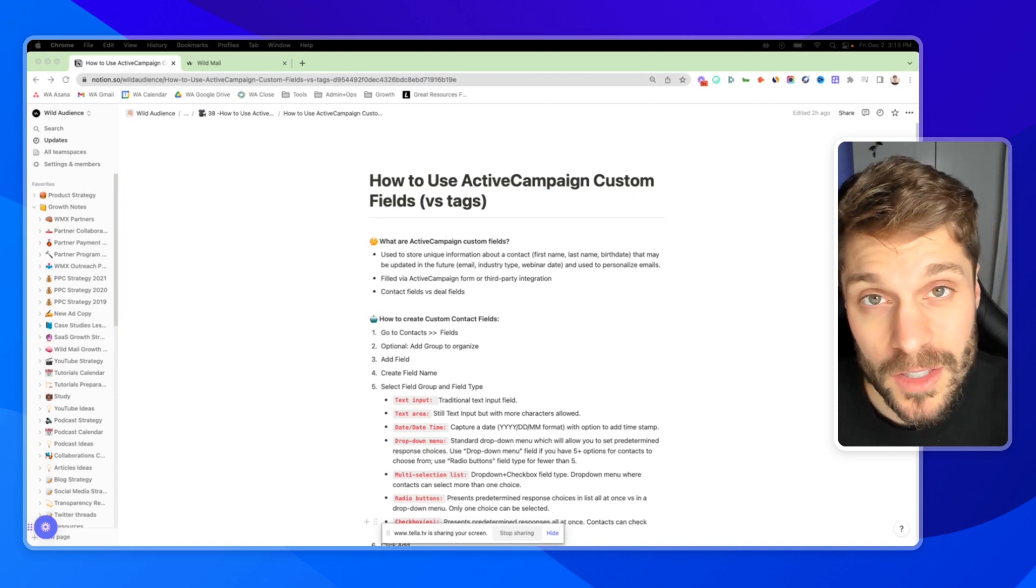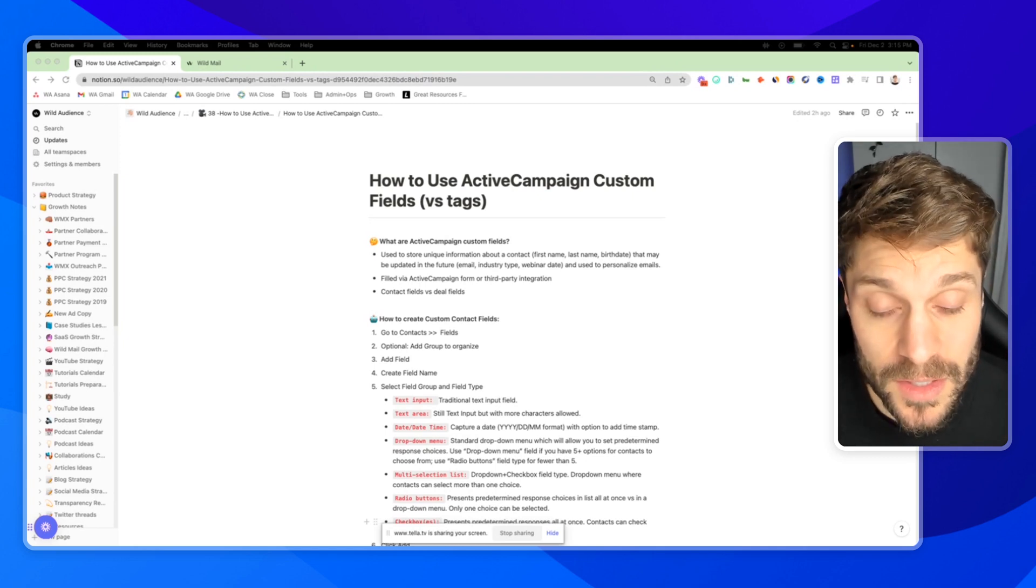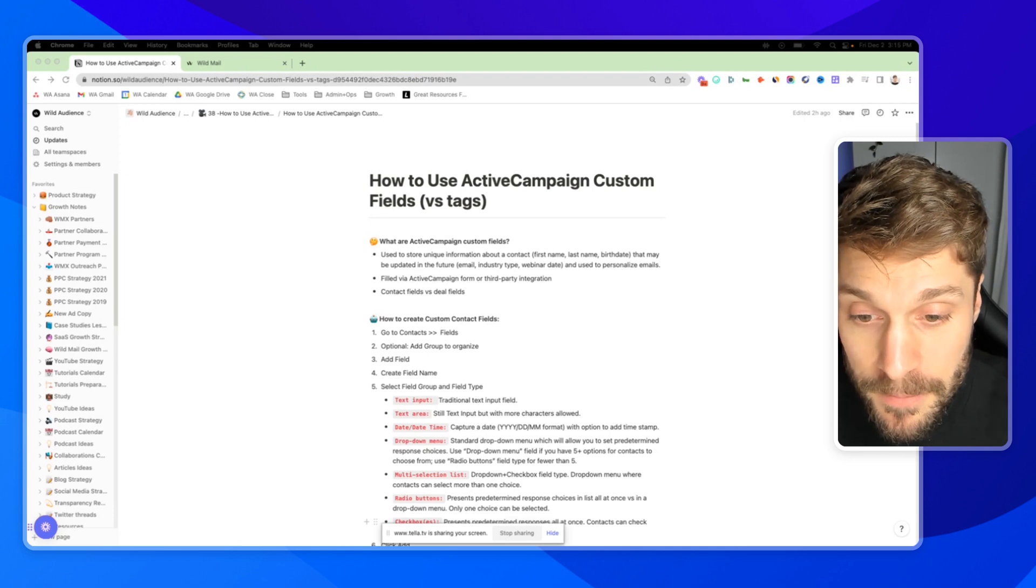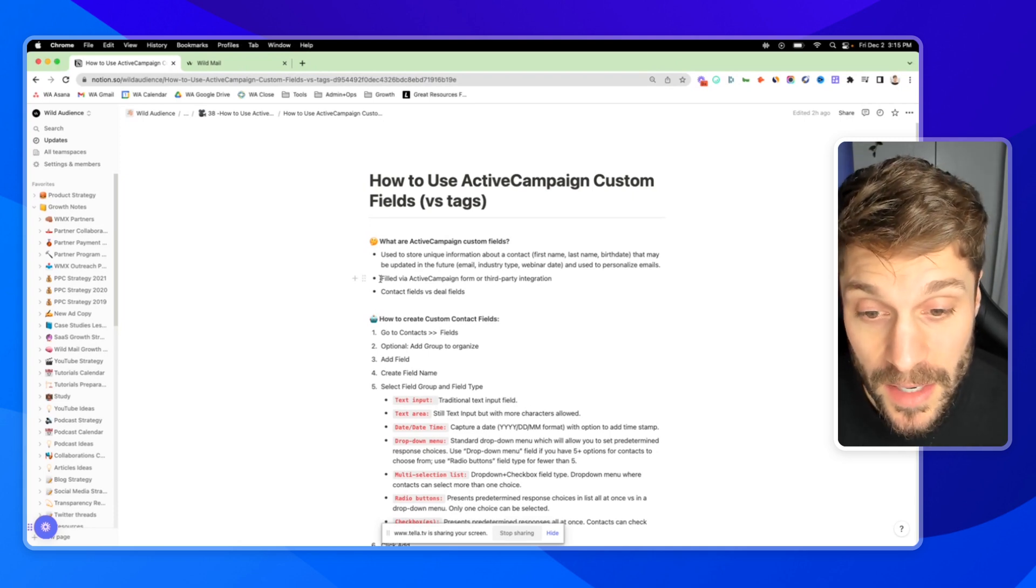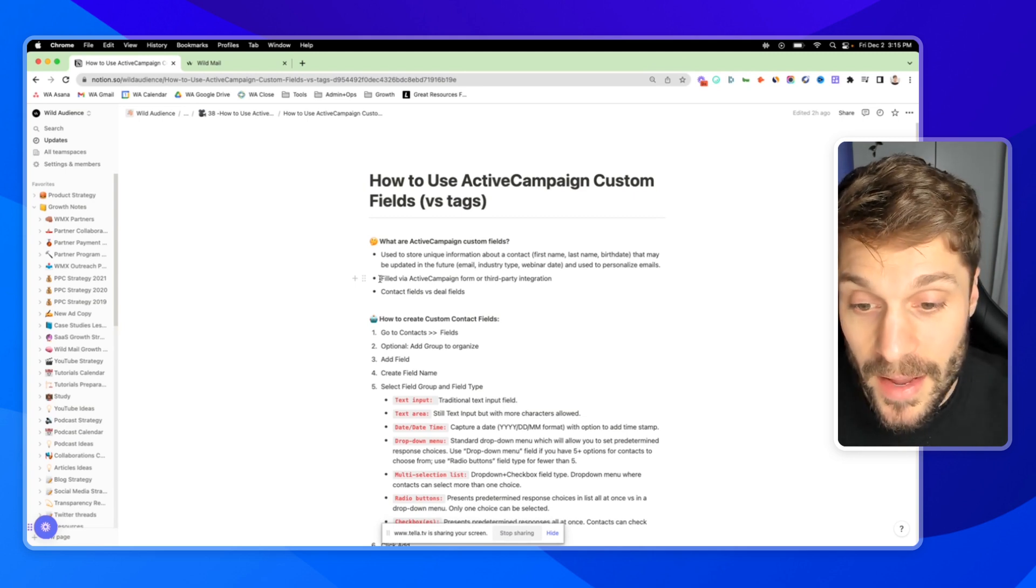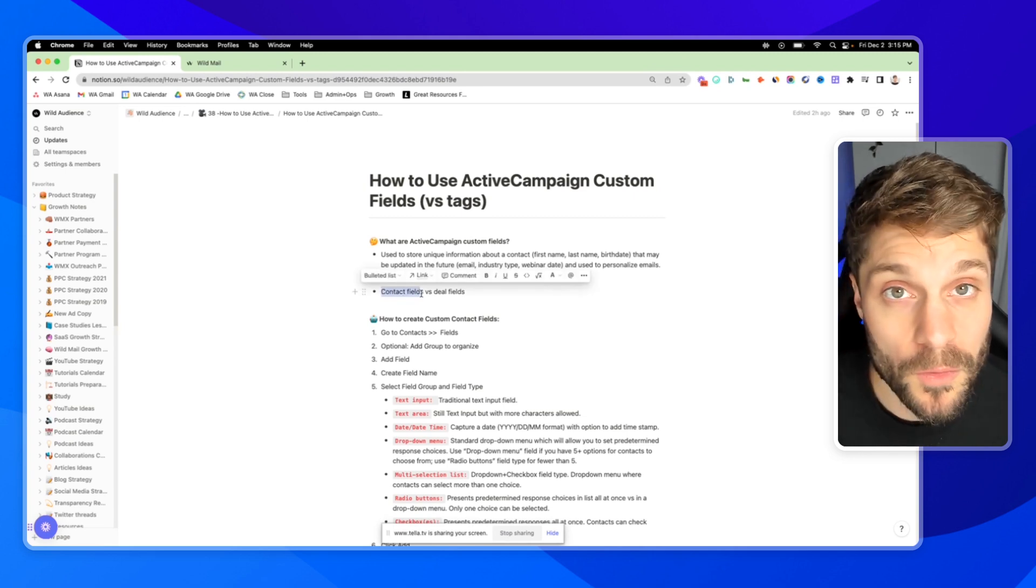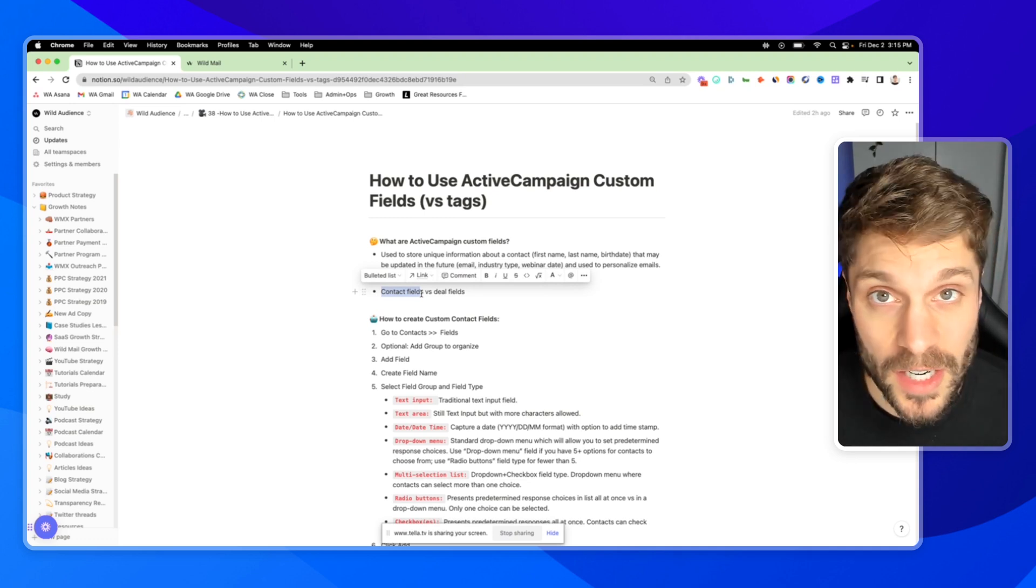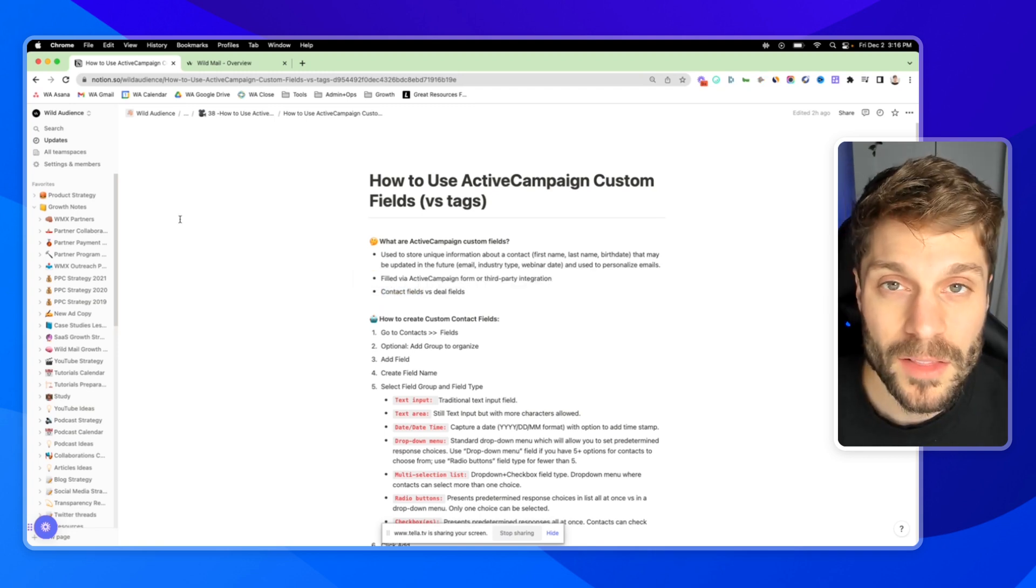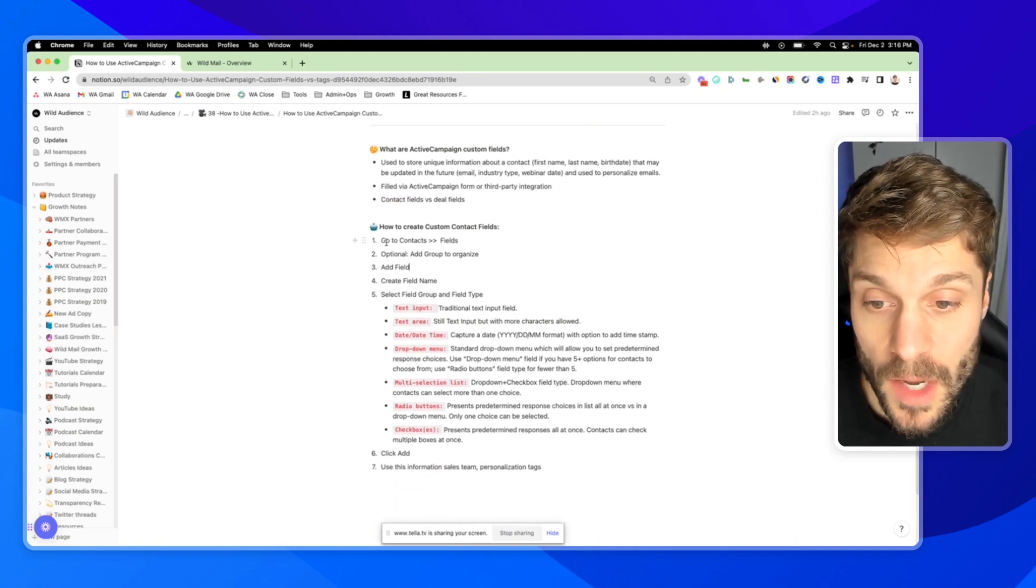If you're not sure what those are, you can check out this video here to learn more about how to use custom fields in dynamic conditional content in your email campaigns. These custom fields are going to be filled in with data that you collect using ActiveCampaign forms or from a third party integration. There is a difference between contact fields, which we'll go over in this video, and deal fields. You can check out another video that we have for that in our marketing automation playlist. Now let's go over how to create custom contact fields.